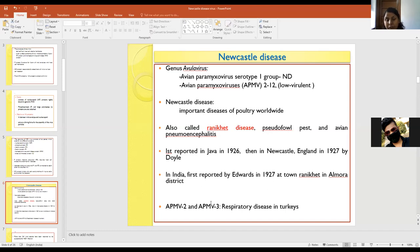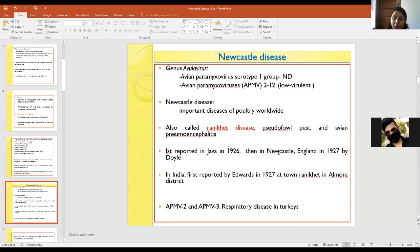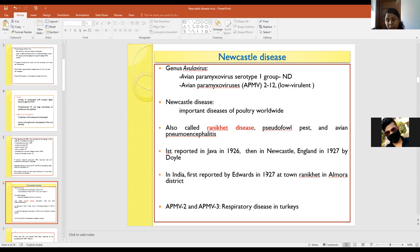The disease was first reported in Java, Indonesia in 1926, but then it was discovered in Newcastle, England in 1927 by Doyle, and from there it was named Newcastle disease. At the same time in India, it was first reported by Edwards in the town Ranikhet in Almora district, so it was also known as Ranikhet disease.